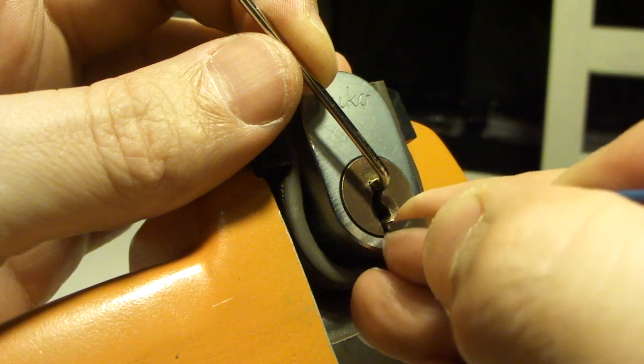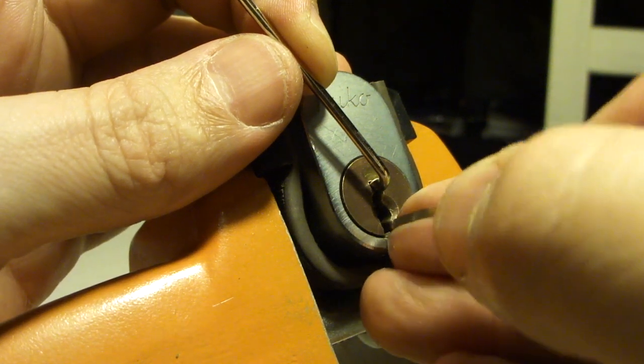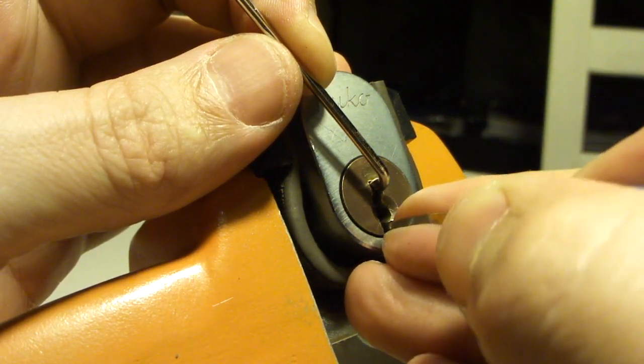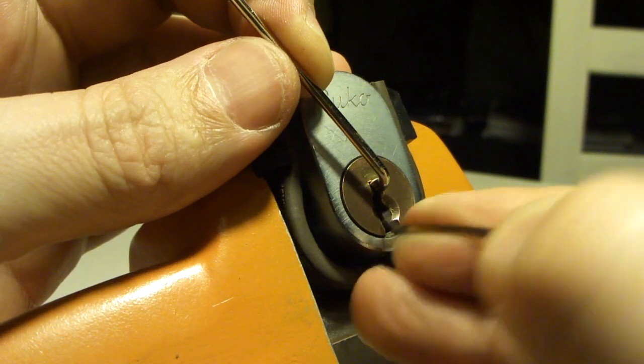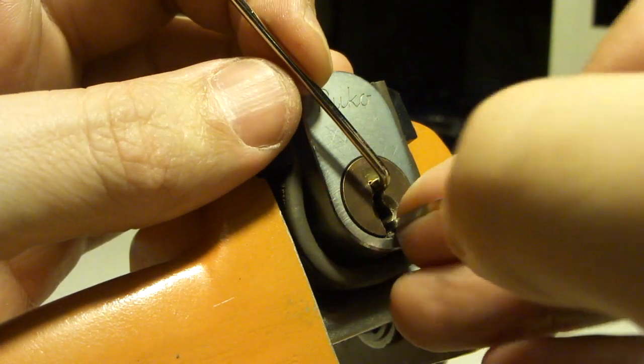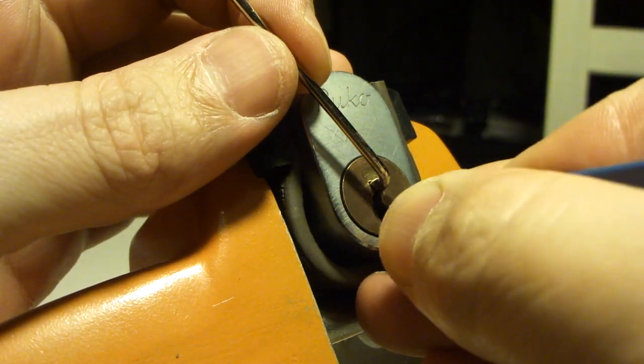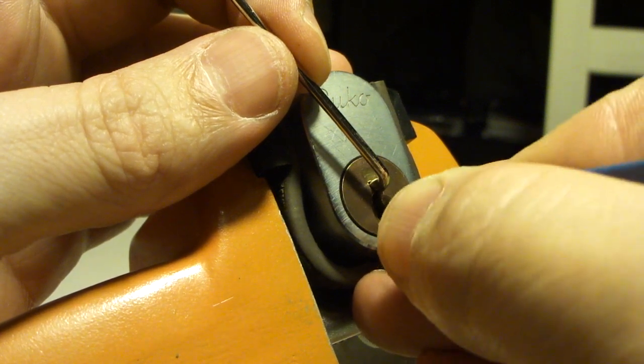Nothing on one. Number two. There we go. Back on one. There we go. Very nice. Shake that. Number five.